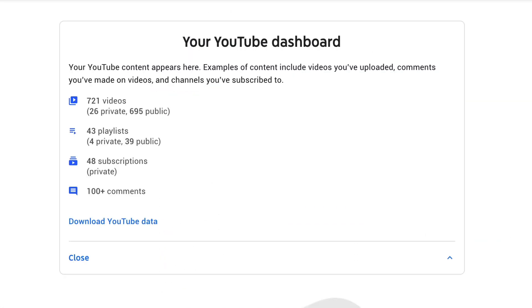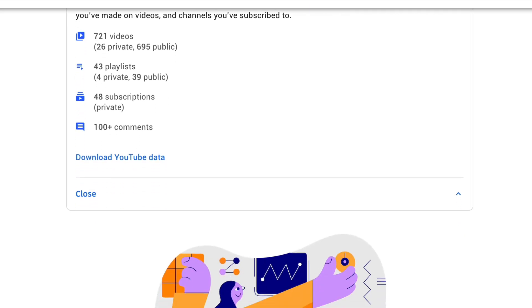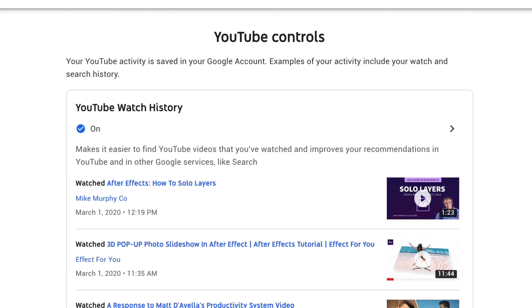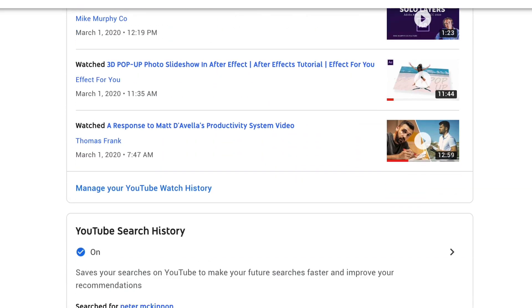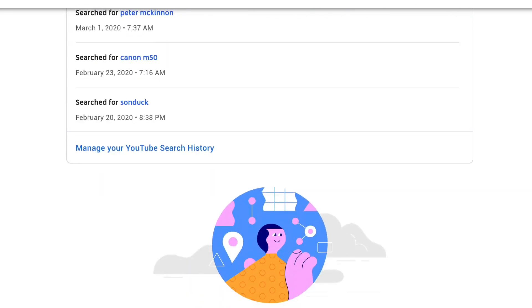Things such as how many videos you've uploaded to your channel, comments that you've made, subscriptions, playlists, and you can even manage your watch and search history and delete history if you'd like to.